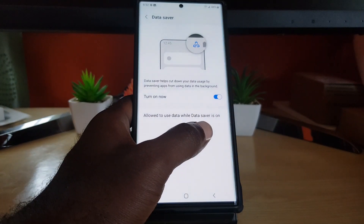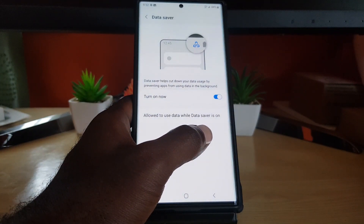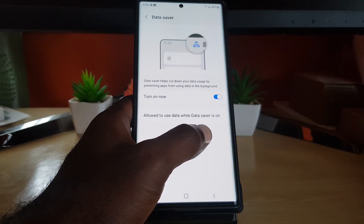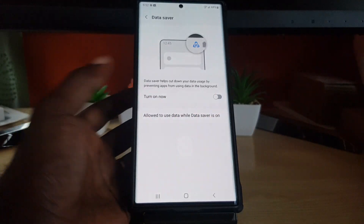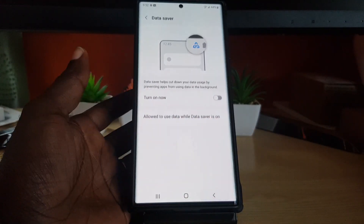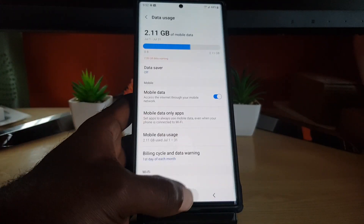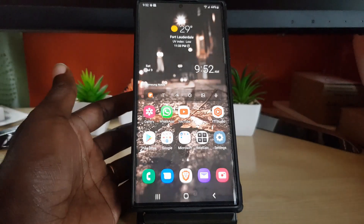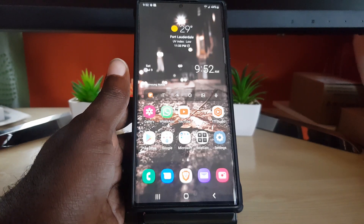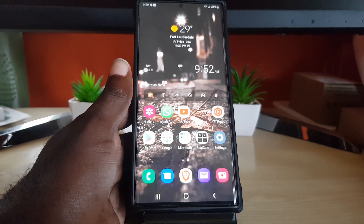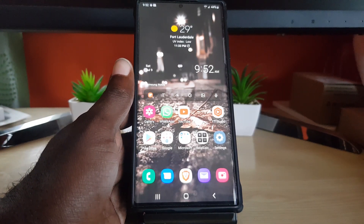If you want to turn it off, you can go ahead and turn off the data saver — simply turn it off, it's quite easy. That's all there is to enabling data saver on your S22 devices. As always, guys, Ricardo from Blog Tech Tips saying bye until next time — bye!